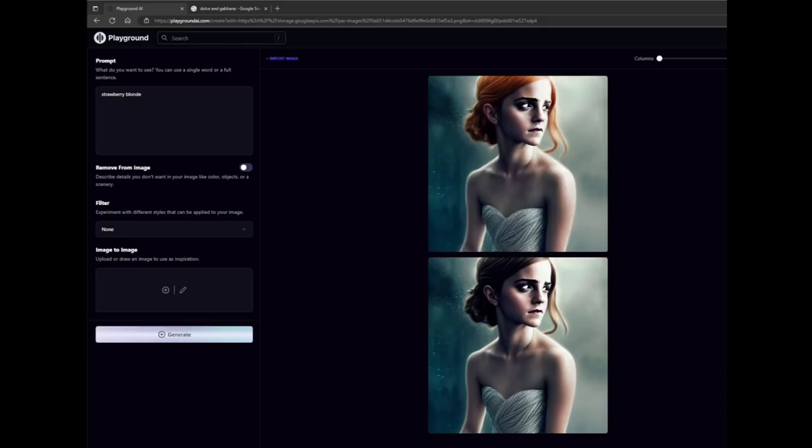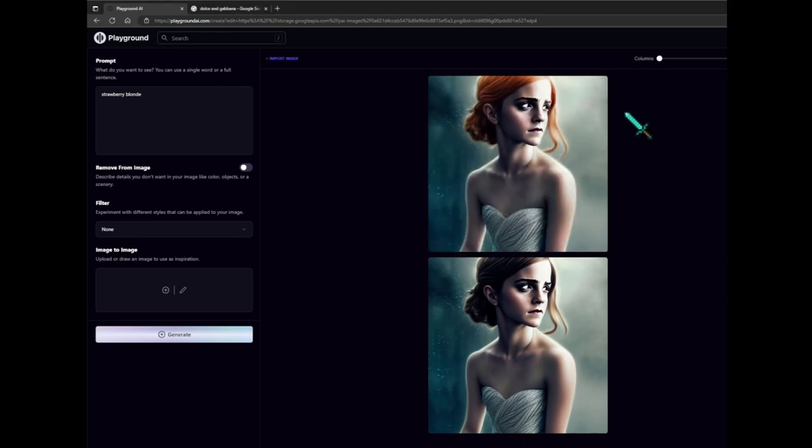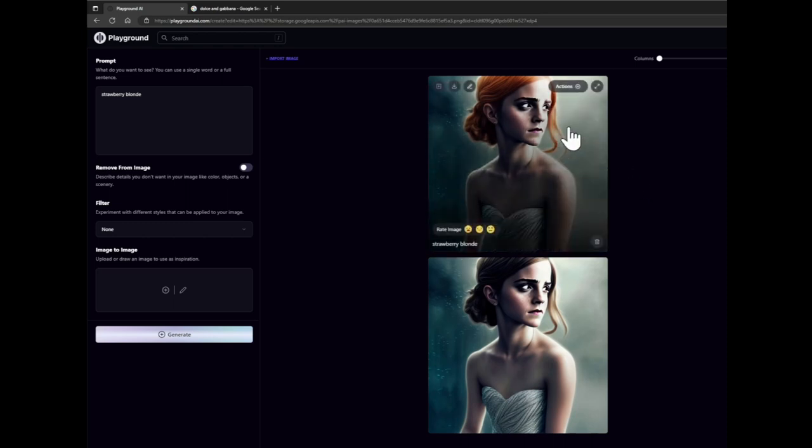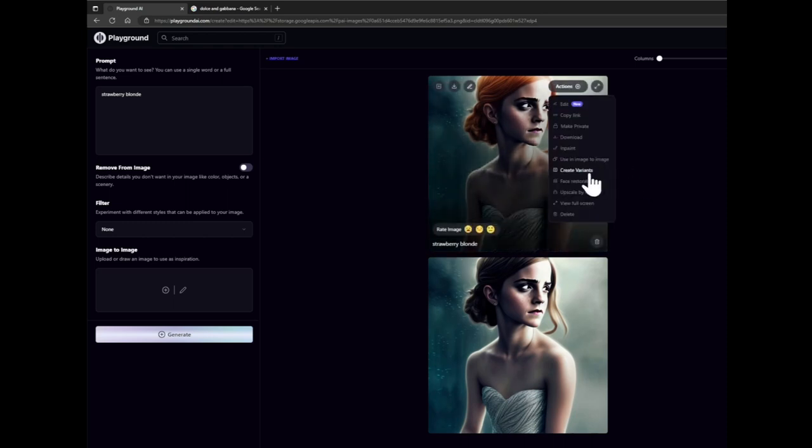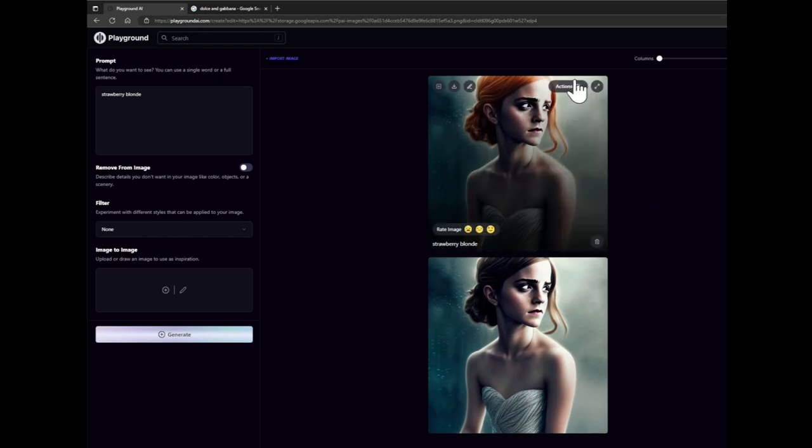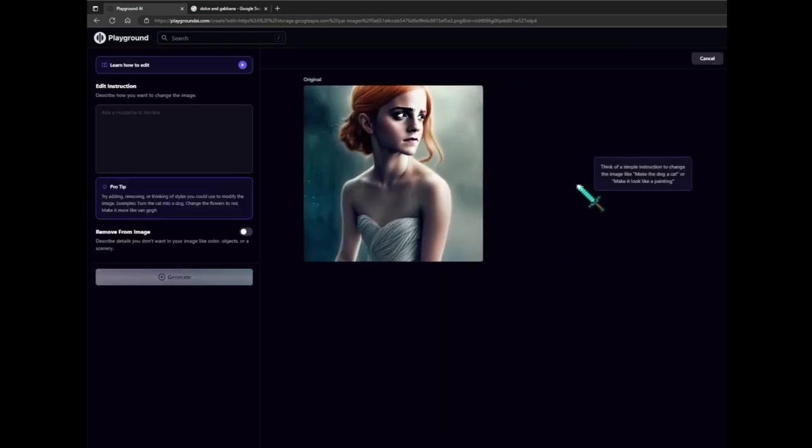All right, so now we got our new picture. And when you get a new picture and you hover over it, you got an actions button here at the top, right? So you can actually click on that and get a few more things you can do with it. So you can edit it like we just did. Now you can copy the link and give this picture to somebody else. You can also click on this to make it private so nobody can mess with it, download it, in paint on it. You can use it for image to image. You can also create variants of it and do face restoration, which you might need a little bit here on the eye, the left eye specifically. Upscale four times and also can delete it if you want it to. And you can also access the edit button right here at the top left where the pencil is, which I'm going to do.